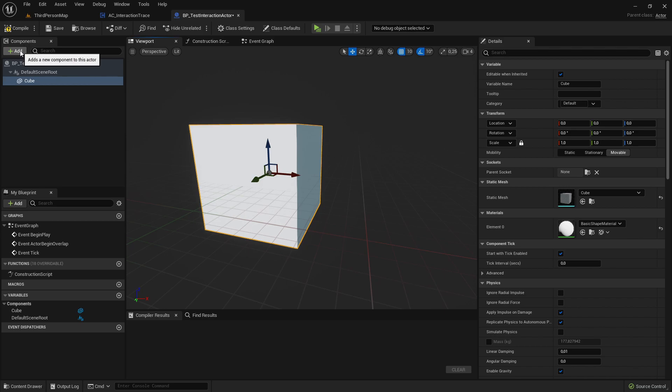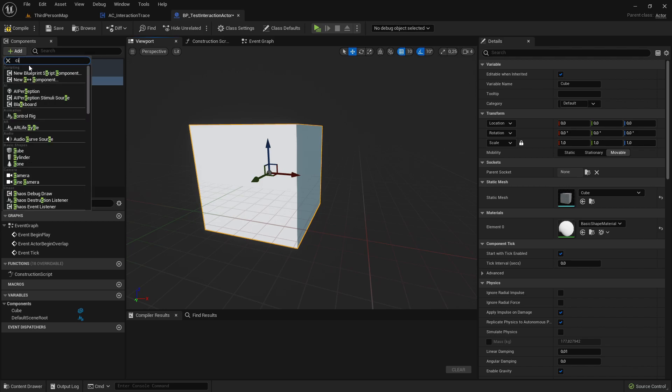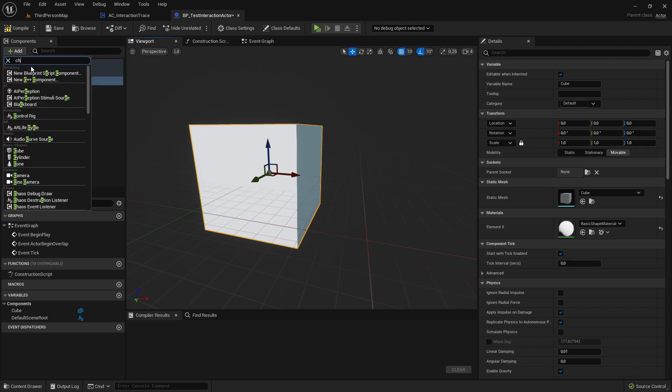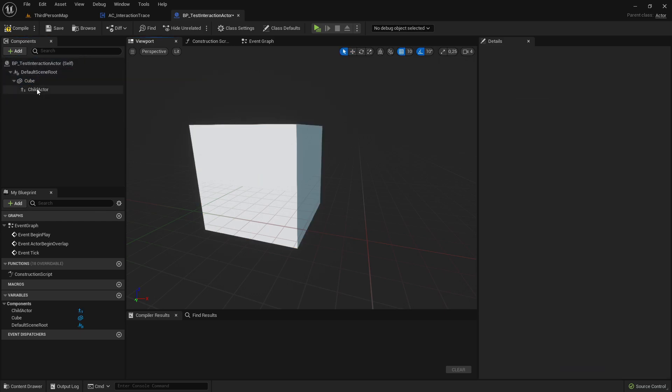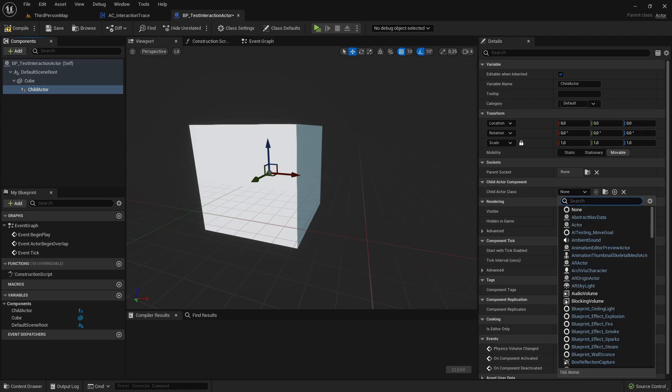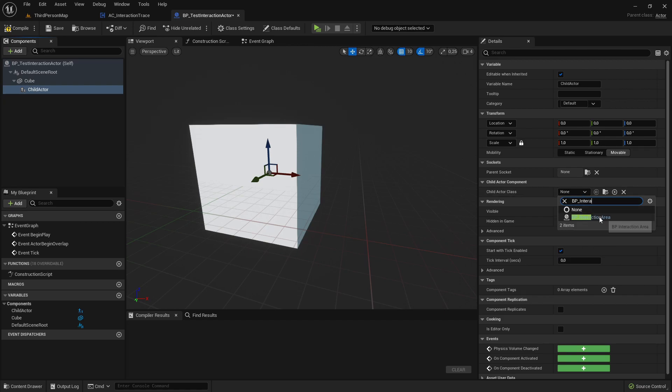And here I will just add a cube. And then add a child actor. Click on this child actor, select it here. And then in the Details panel, you will see you can select your child actor class. And here we should select our BP InteractionArea class.